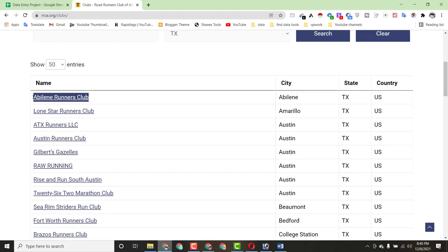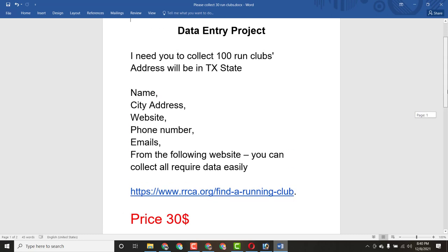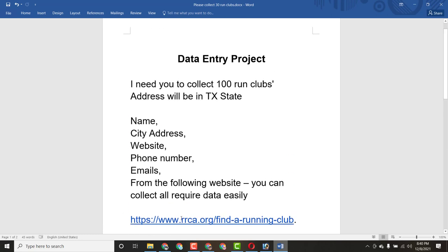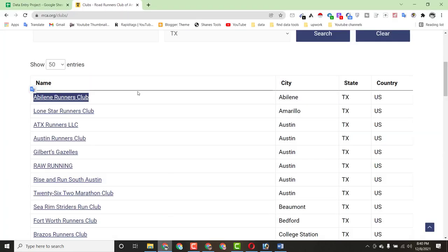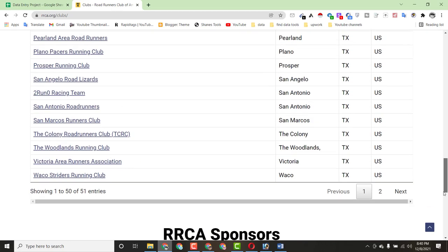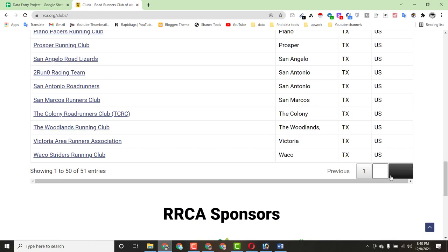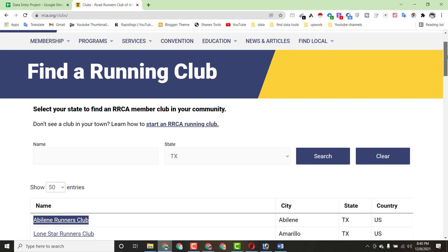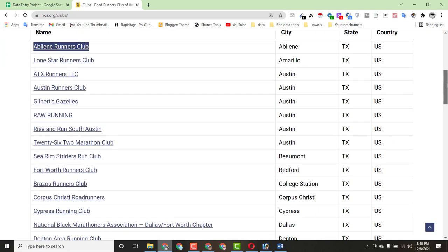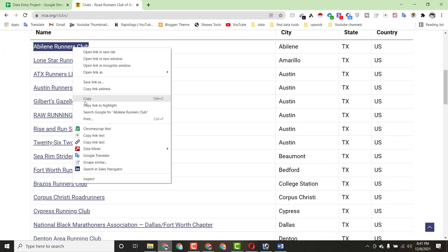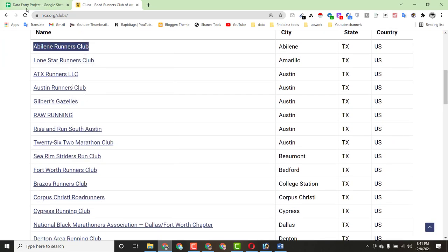The client told me to collect 100 run clubs. You can see there are 50 entries available on this page. When you collect all 50 entries, you have to click Next to move to the next page, then collect the remaining entries.